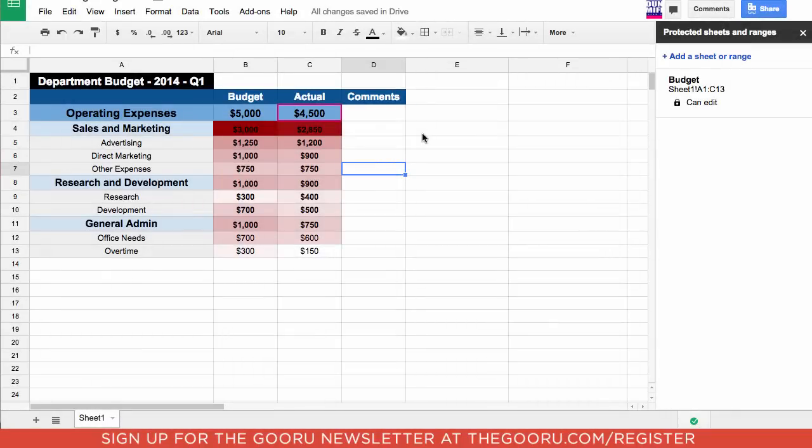Now we're going to go back over to our main spreadsheet and talk about this comment section right here. Having a comment section is very useful because the people that you've shared this spreadsheet with can make notes on your budget.